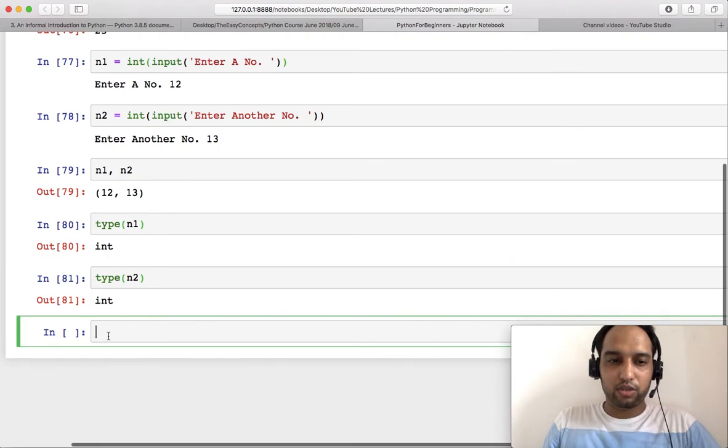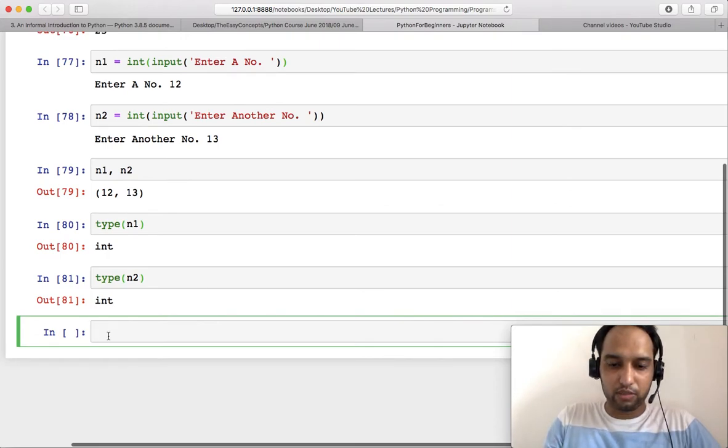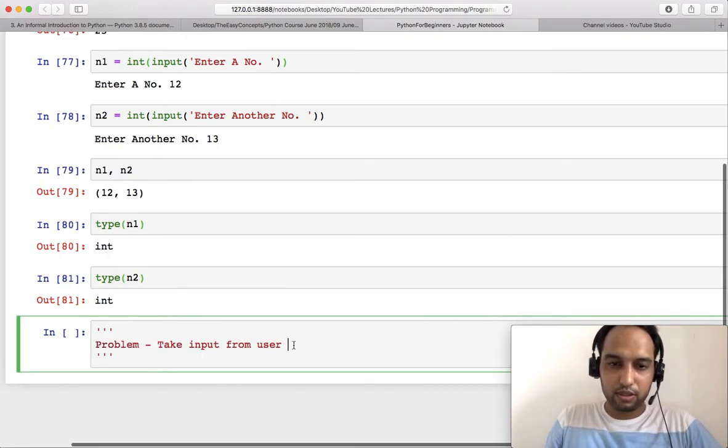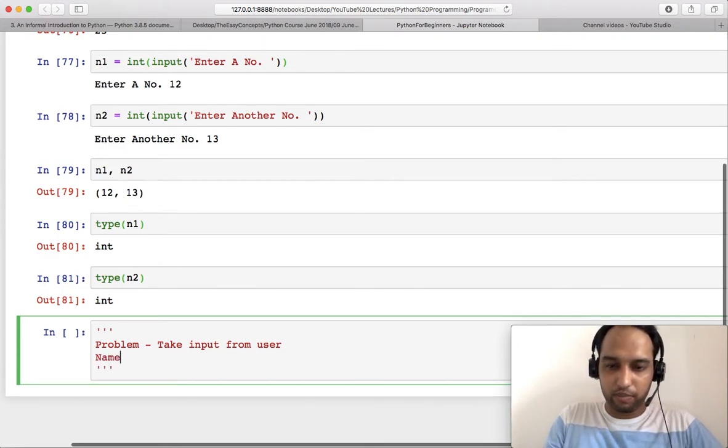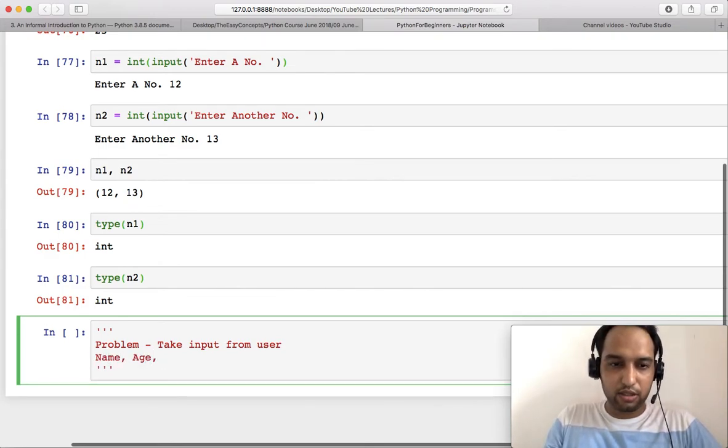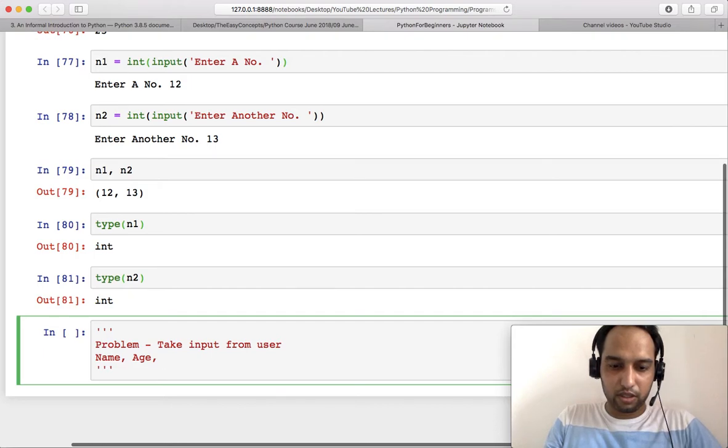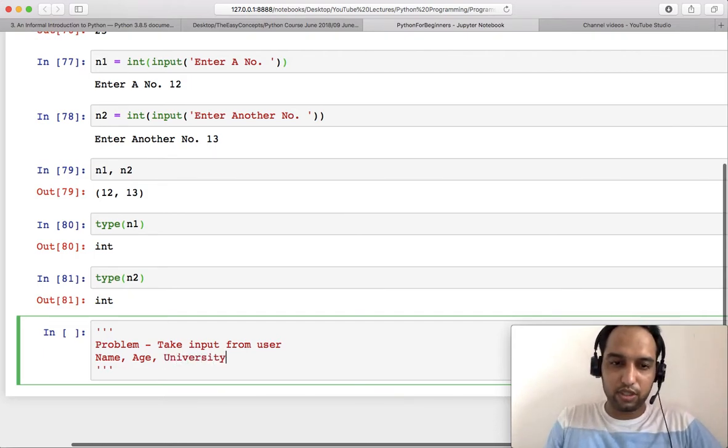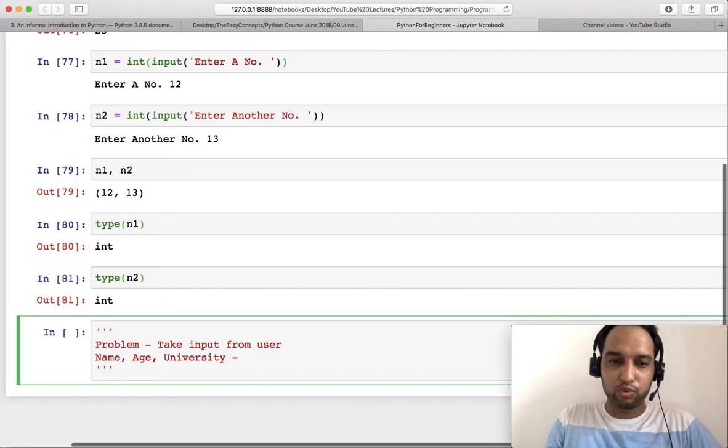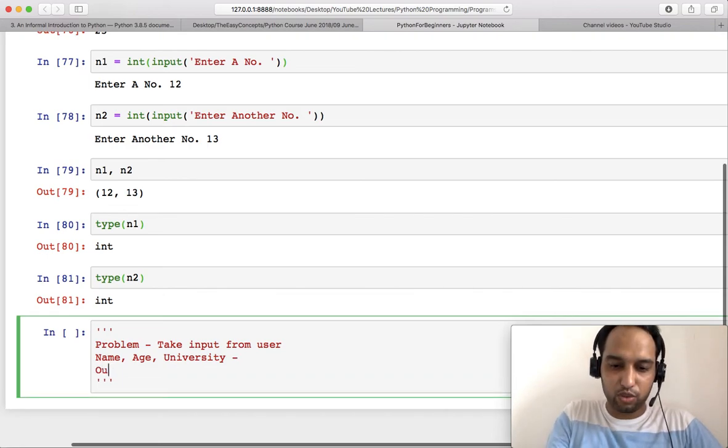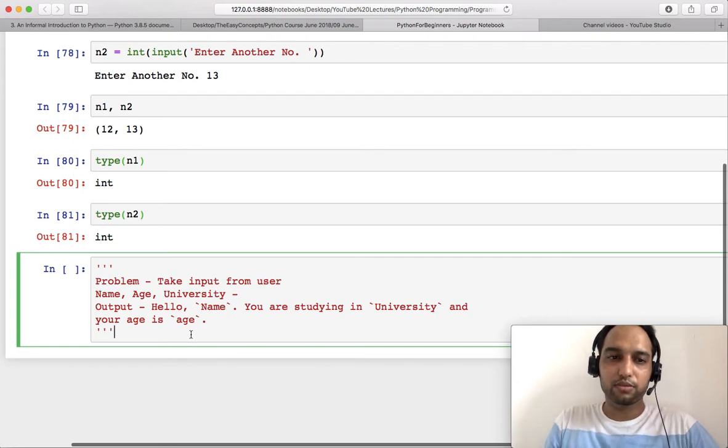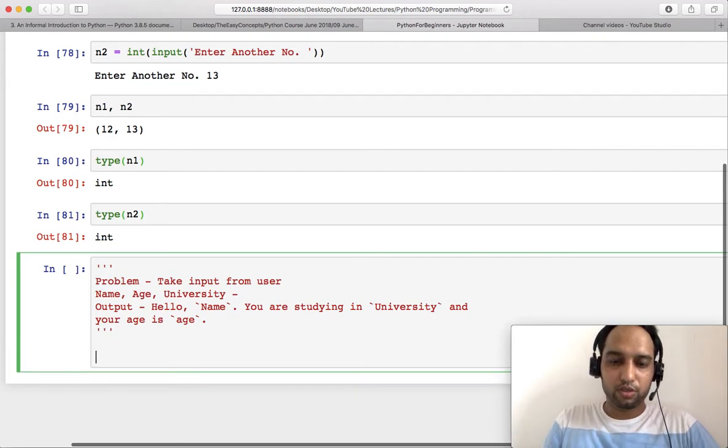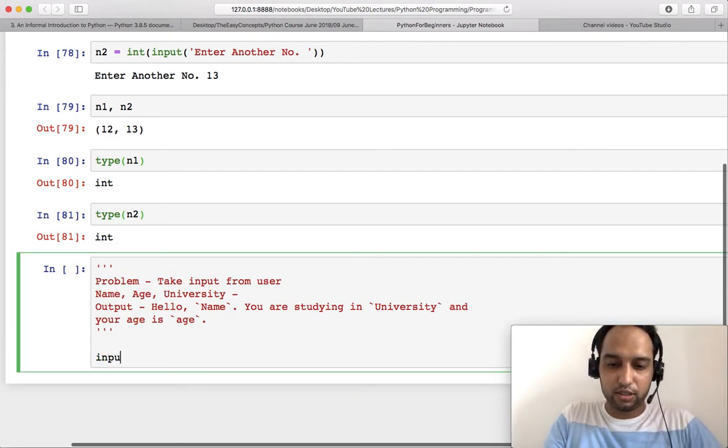So now you can do... I will give you one problem and we want input from user. One is name, another is age, and another is maybe university of that student. And then you have to print this message. Output should be... So first you try it on your own and then I will provide you the solution.